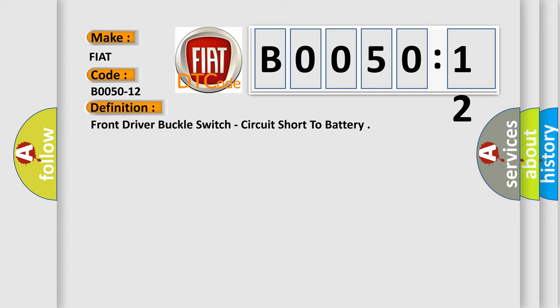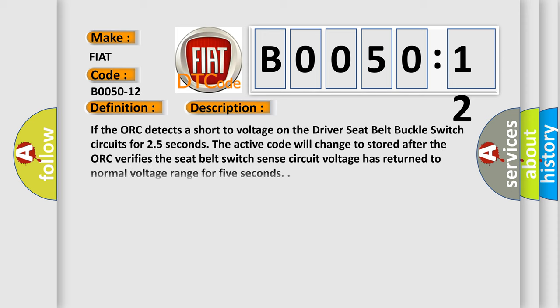And now this is a short description of this DTC code. If the AUK detects a short to voltage on the driver seat belt buckle switch circuits for 2.5 seconds, the active code will change to stored after the AUK verifies the seat belt switch sense circuit voltage has returned to normal voltage range for 5 seconds.